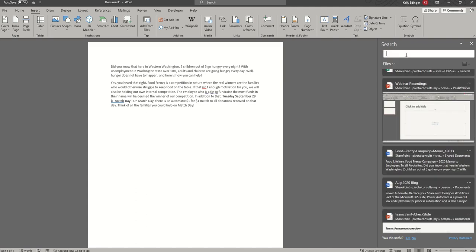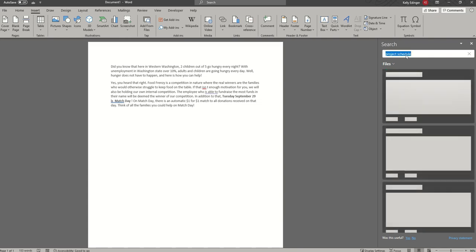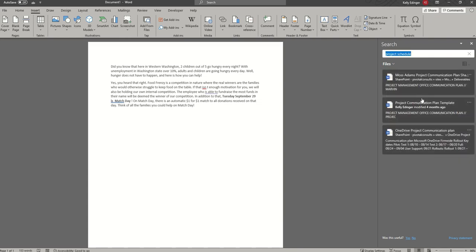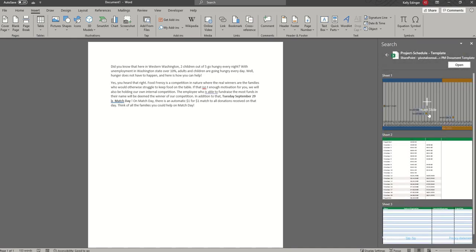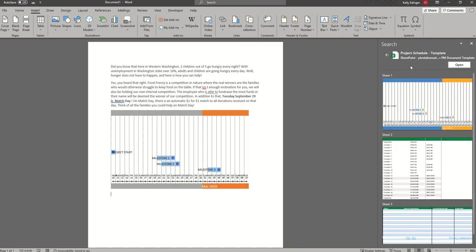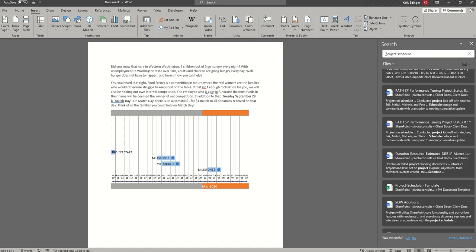I'll show you what that looks like if we want to add something from Excel. I know I have an Excel out here named Project Schedule — and here it is. When I click on that, I get the plus sign so I can choose what I would like to add. It's a nice, quick, easy way to add anything from a PowerPoint, Excel, or Word into the document you're working on without having to leave and do a big search. Thank you.